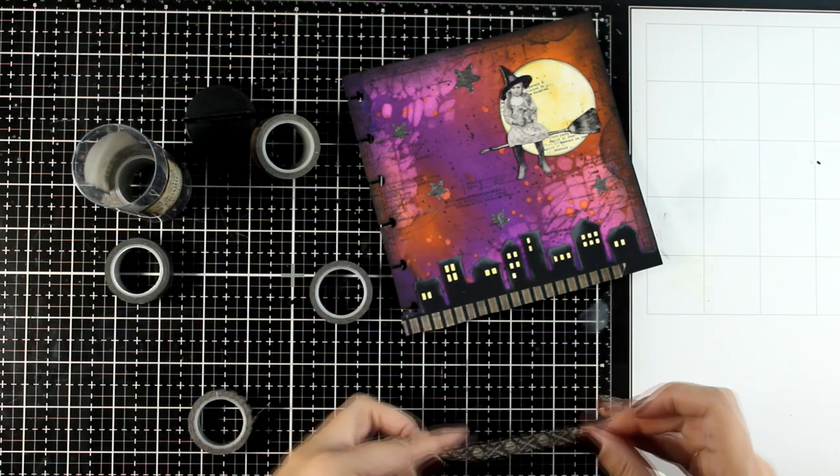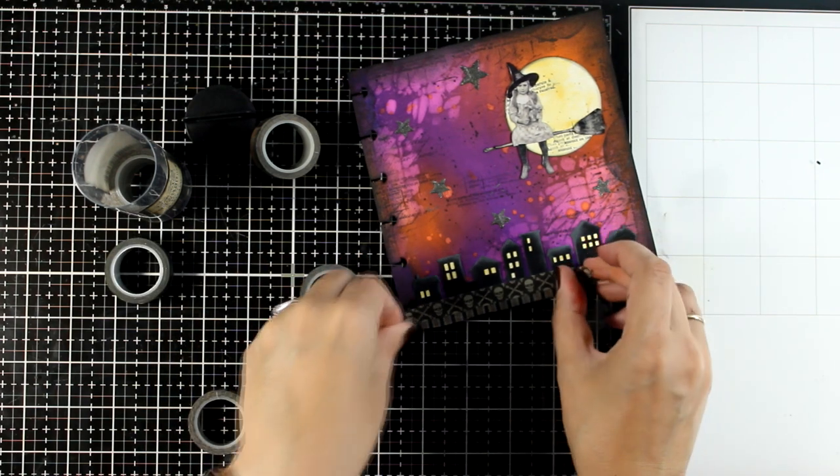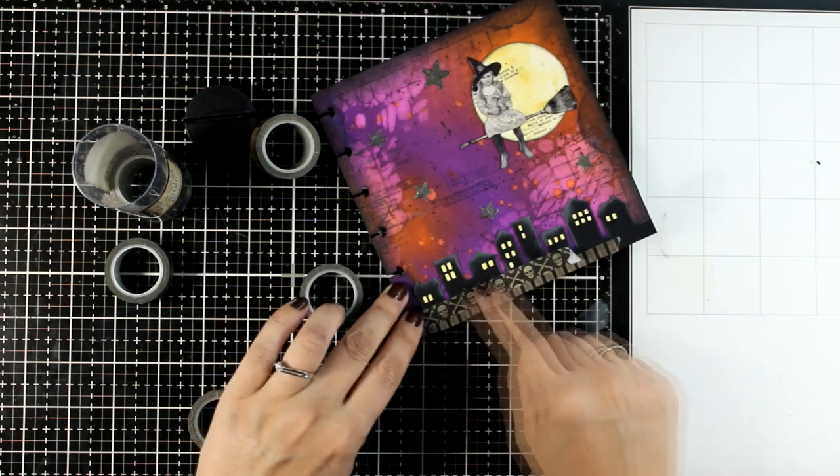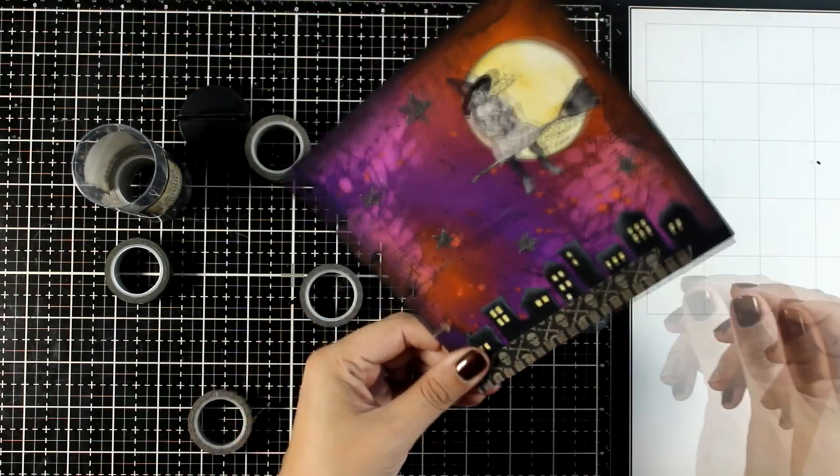Art journaling is a creative way to make you happy, not anybody else. As long as you like it, then it's perfect.